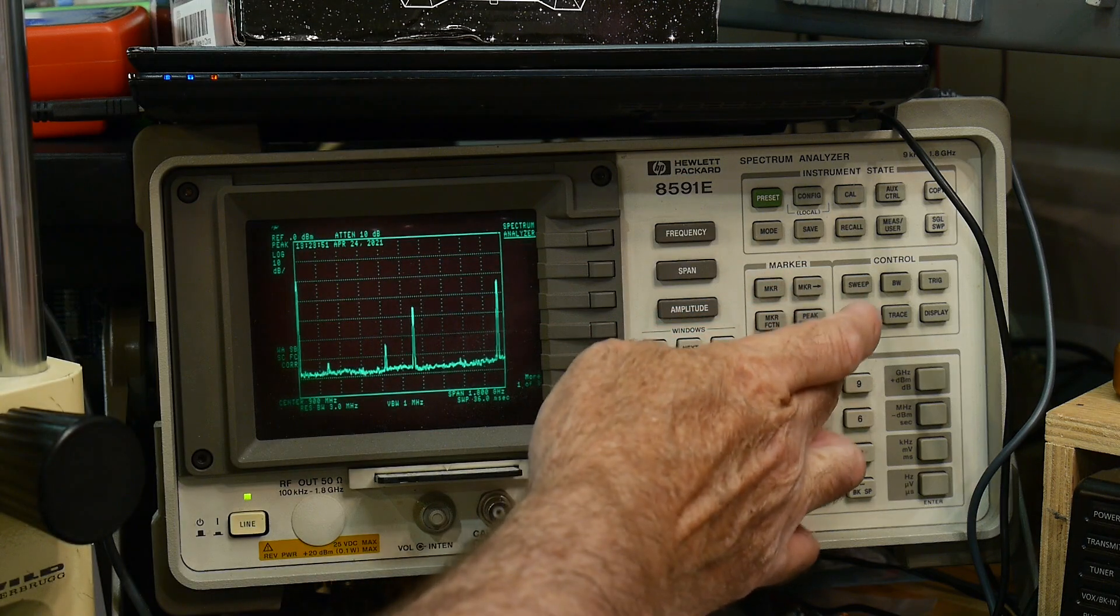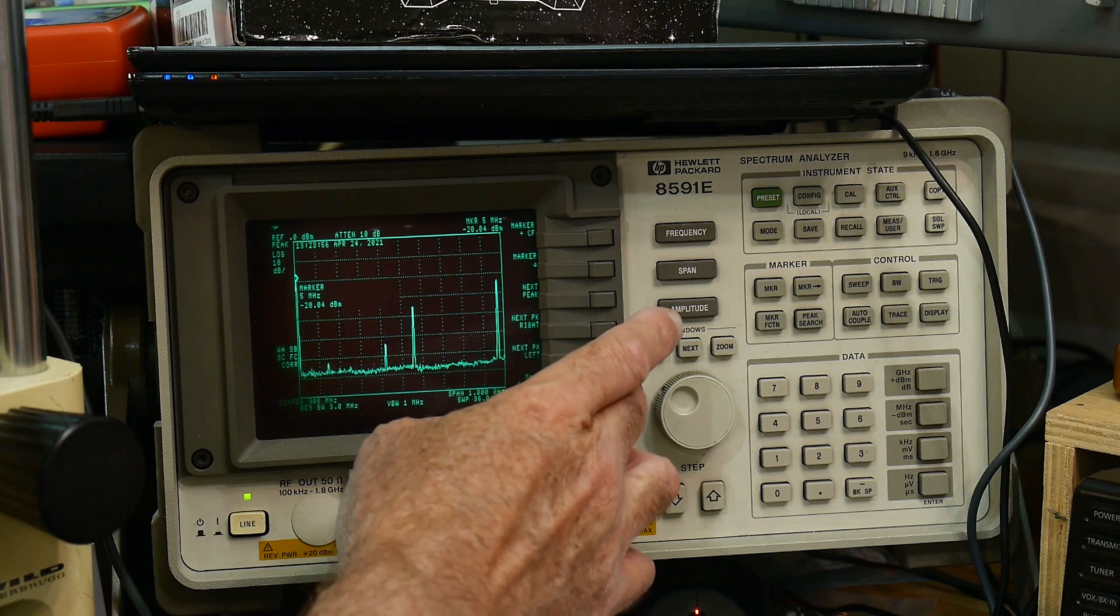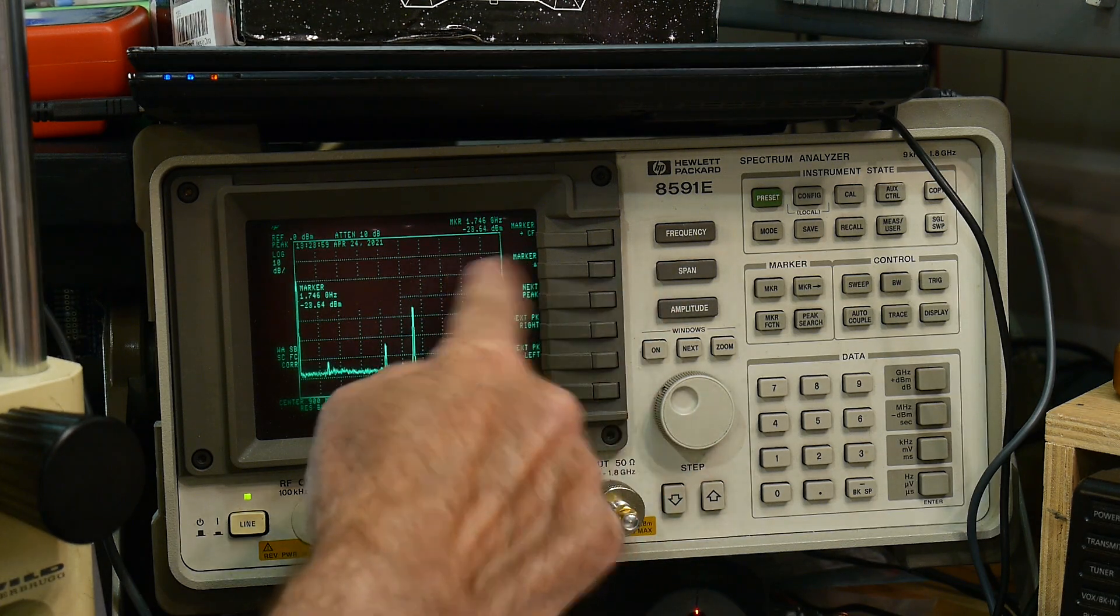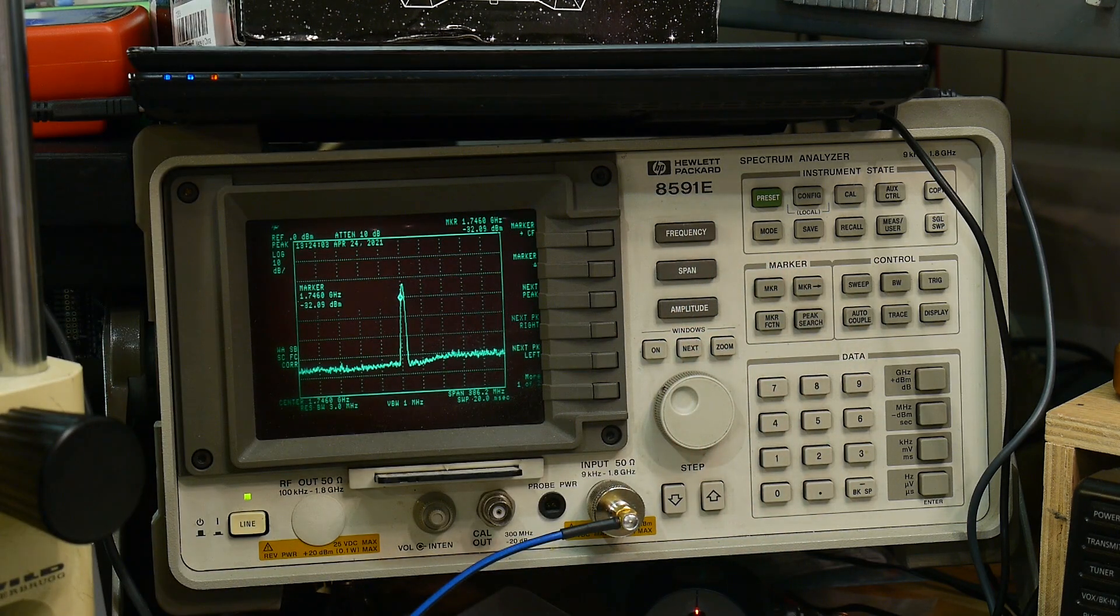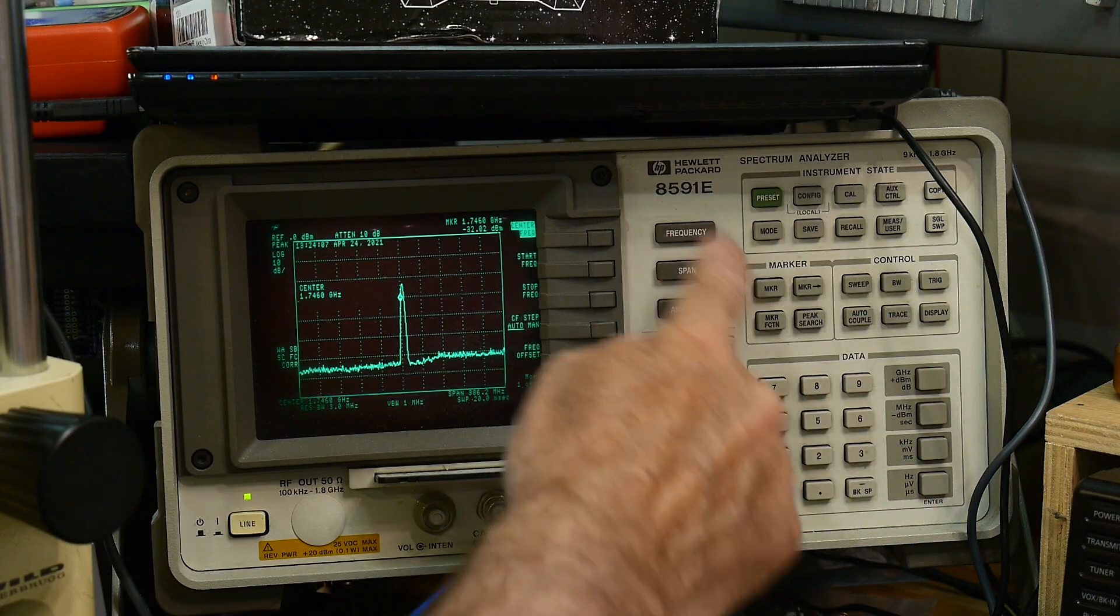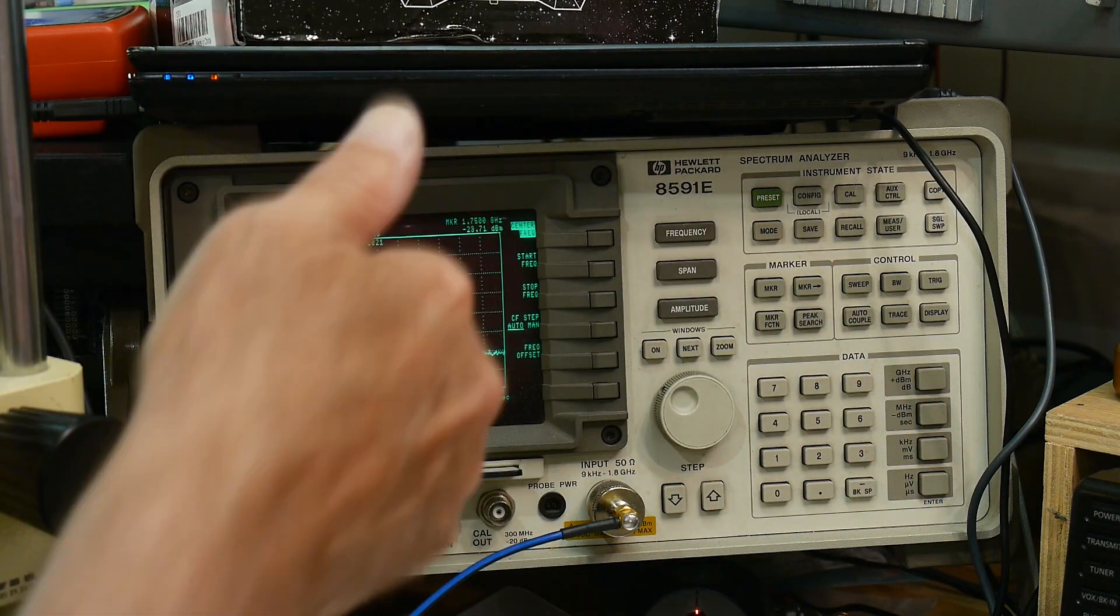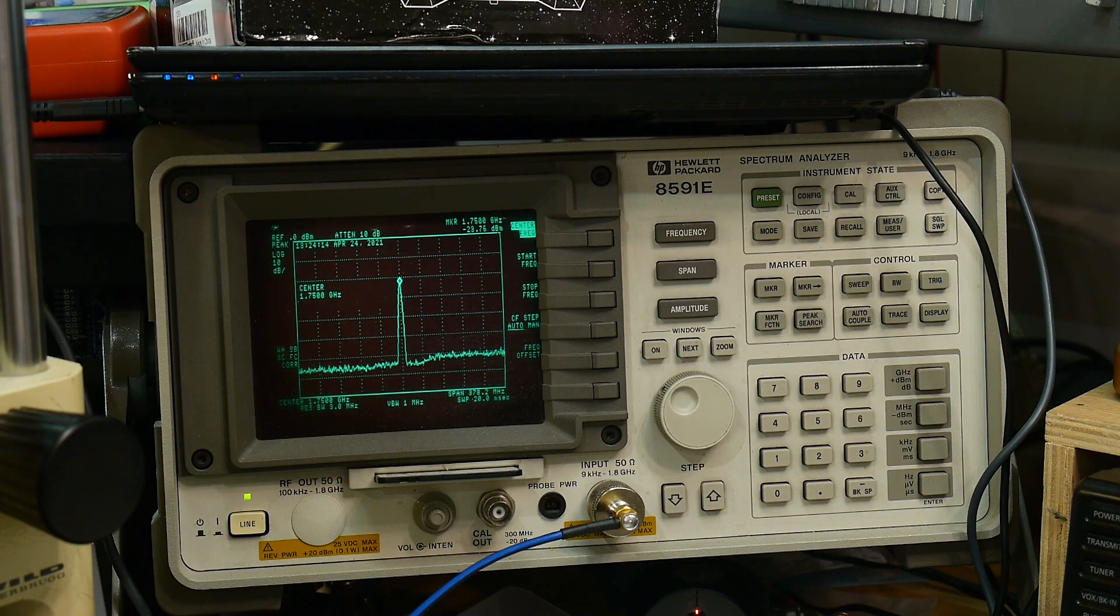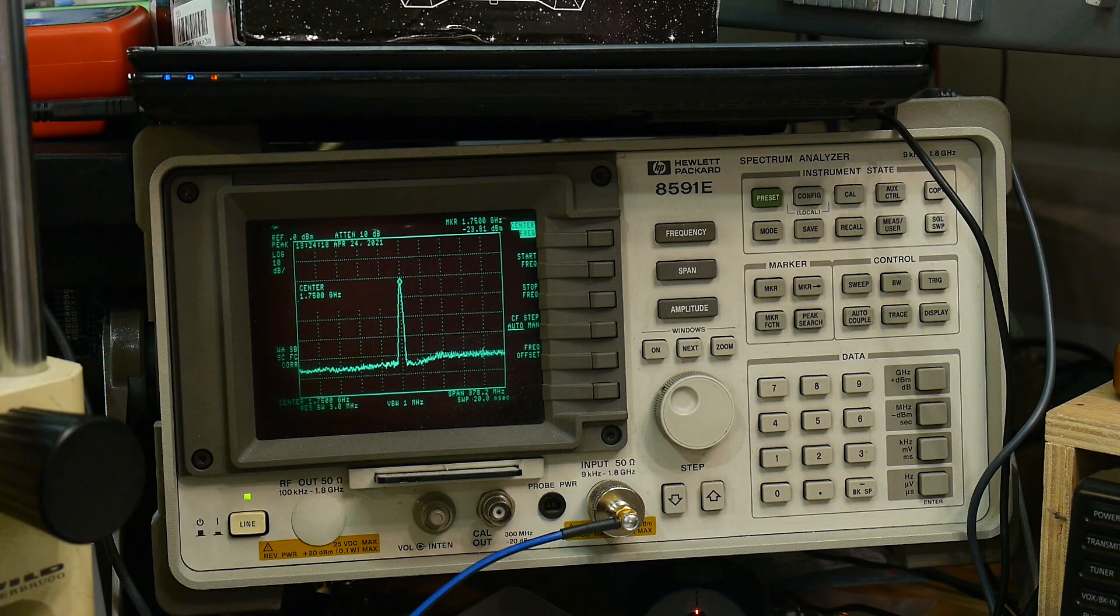So we'll do a peak search on this one. We'll move it to the center. It should be at 1750 megahertz. We'll put the center at 1750, and sure enough, it is. And so that is the 2.75 mixed down to 1.75.